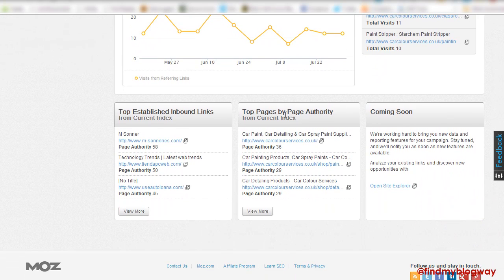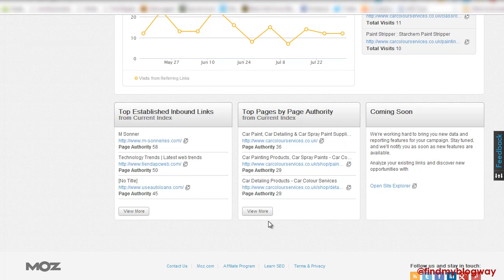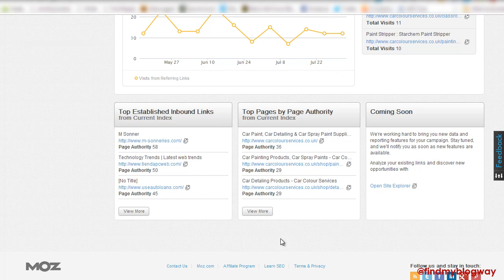Top pages by page authority, another really nice little overview feature. So we can see which of our pages have most kind of internal and external links, or should I say highest quality internal and external links coming through to them. So we can see which one of our pages are our authority pages. Likewise, we can see kind of our top links coming into the website here.